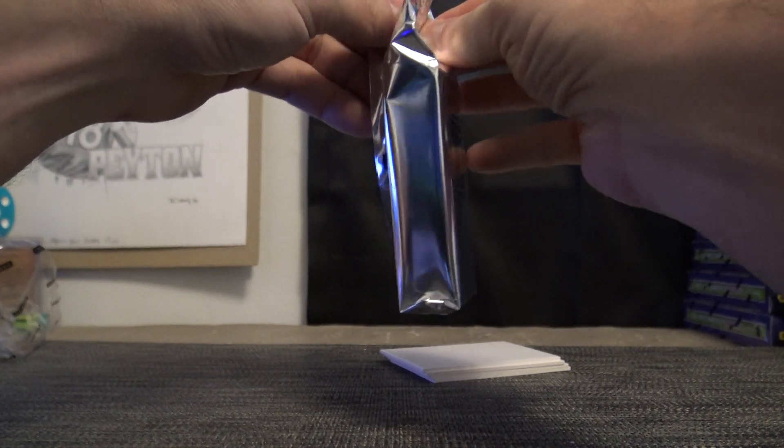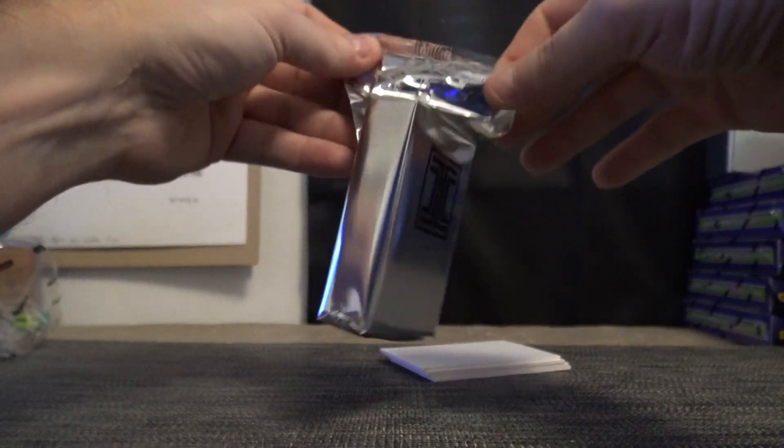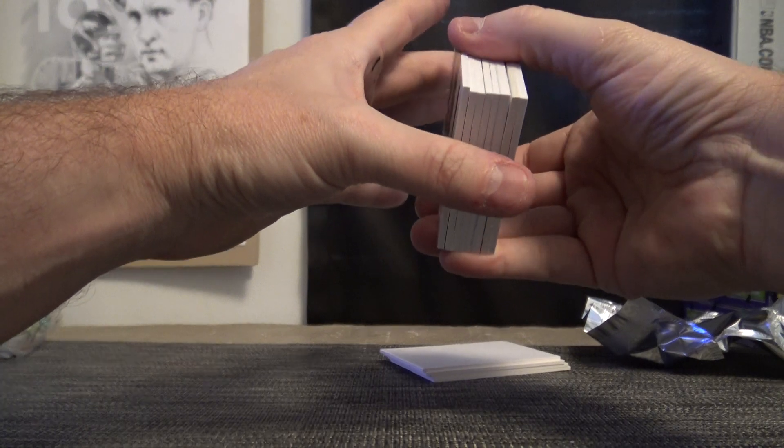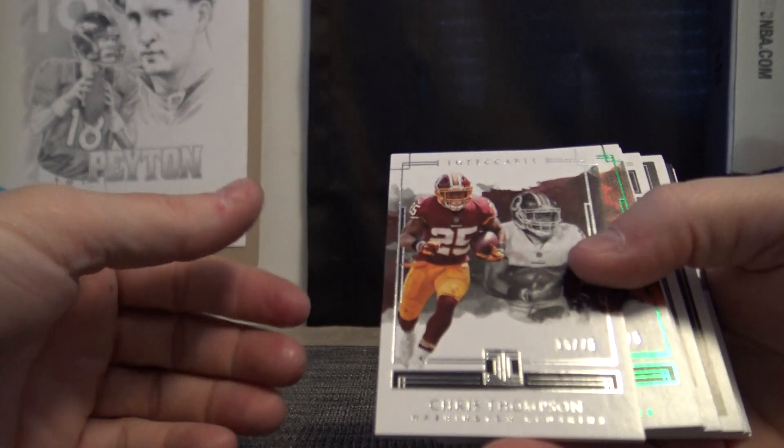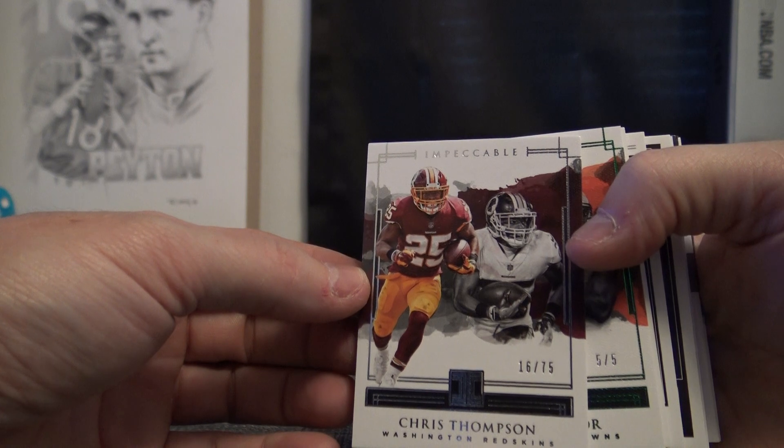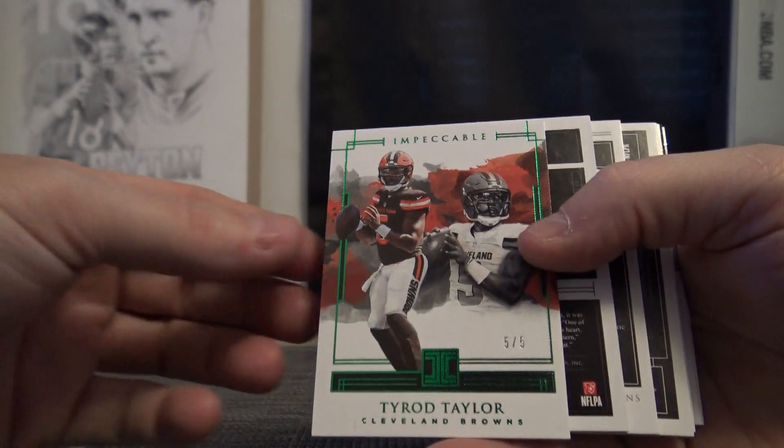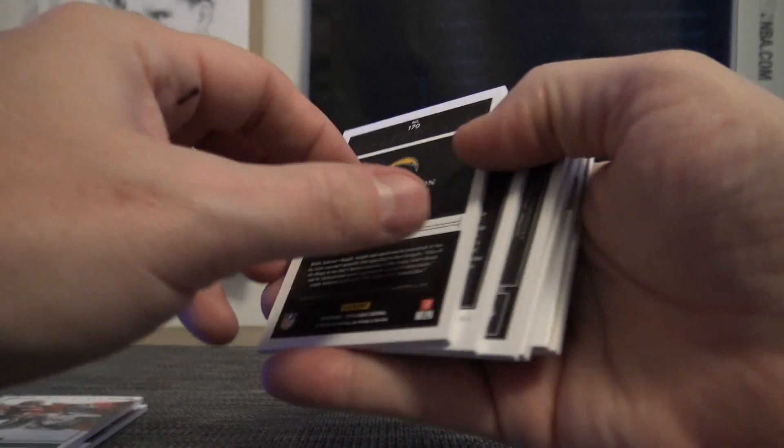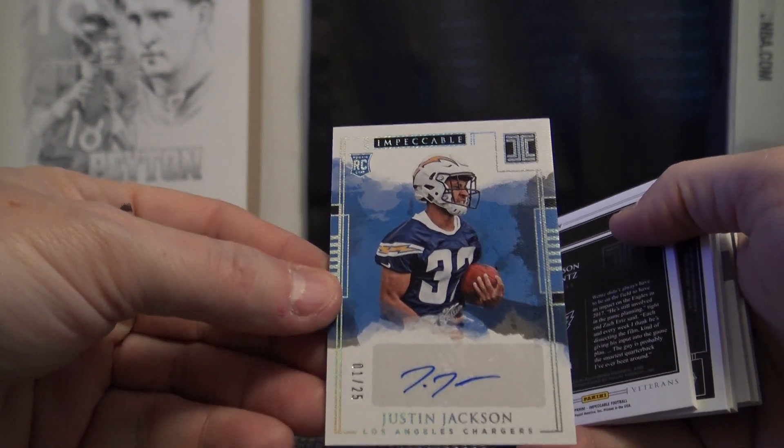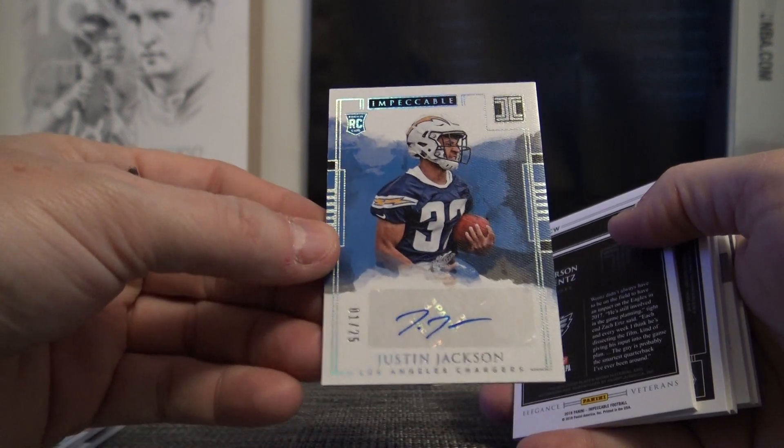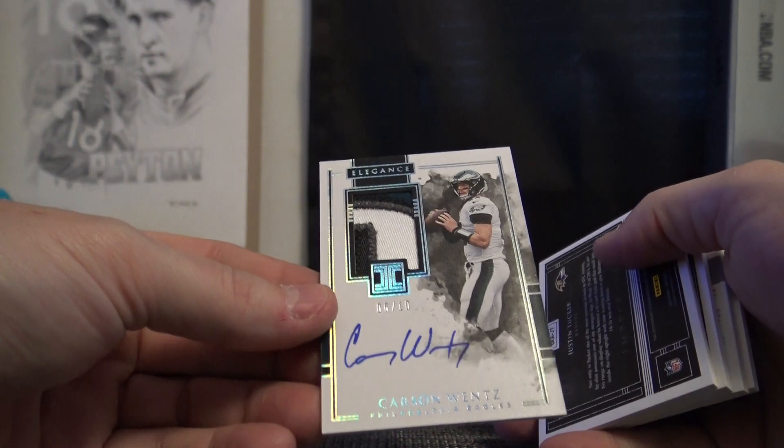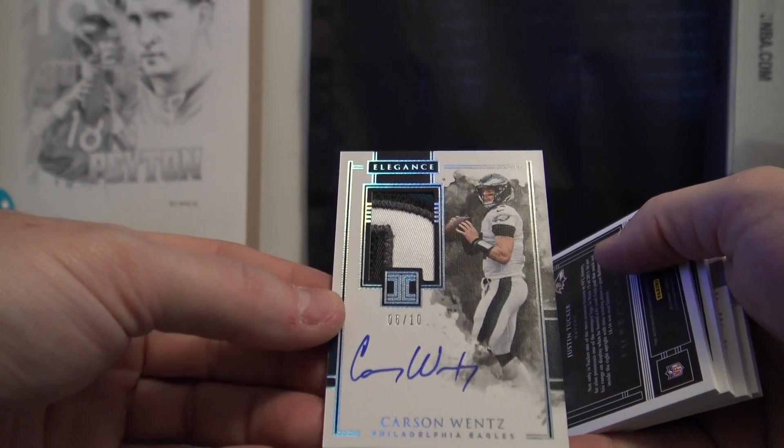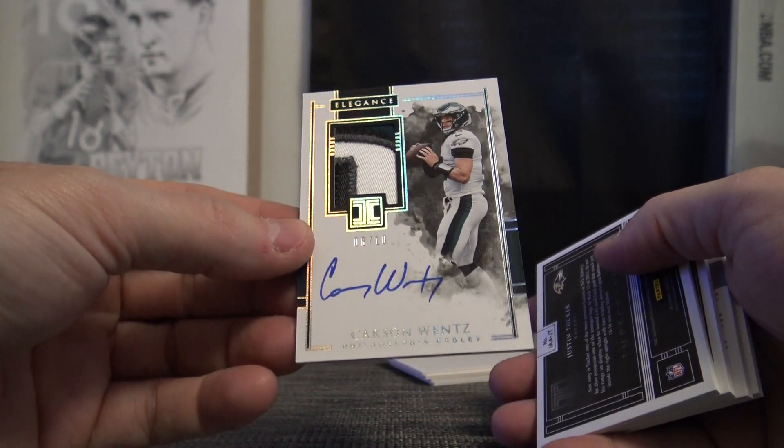Maybe we'll get a one-of-one though. Which way does this go? This way, right? Got a redemption in there, Chris Thompson 16 of 75. Five of only five, Tyrod Taylor. Last one, Justin, we're going to Jackson, one of 25. Carson Wentz, where did he go? Six of only ten on the Carson Wentz short print.